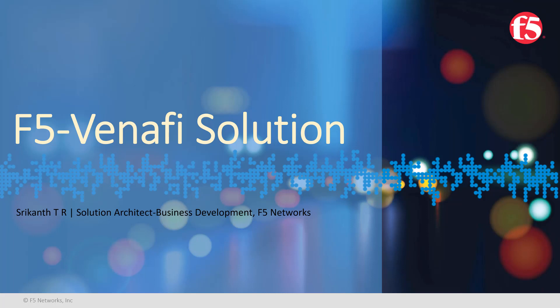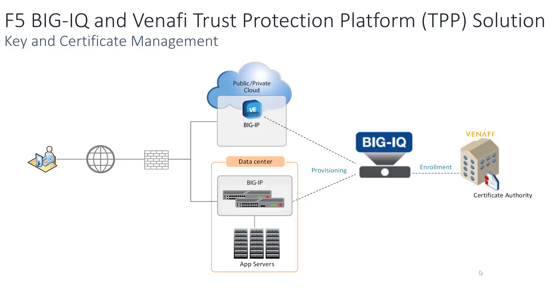Hello, and welcome to this demonstration of F5 and Venafi solution for key and certificate management. My name is Shrekhan. I'm a solution architect with Business Development Organization at F5. F5 has partnered with Venafi to develop this BIG-IQ-based integration.